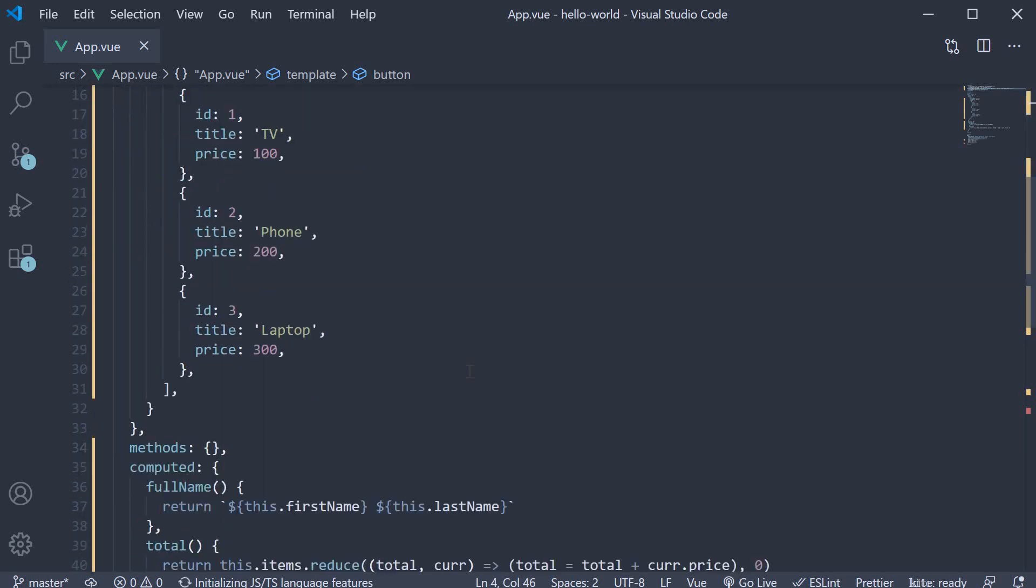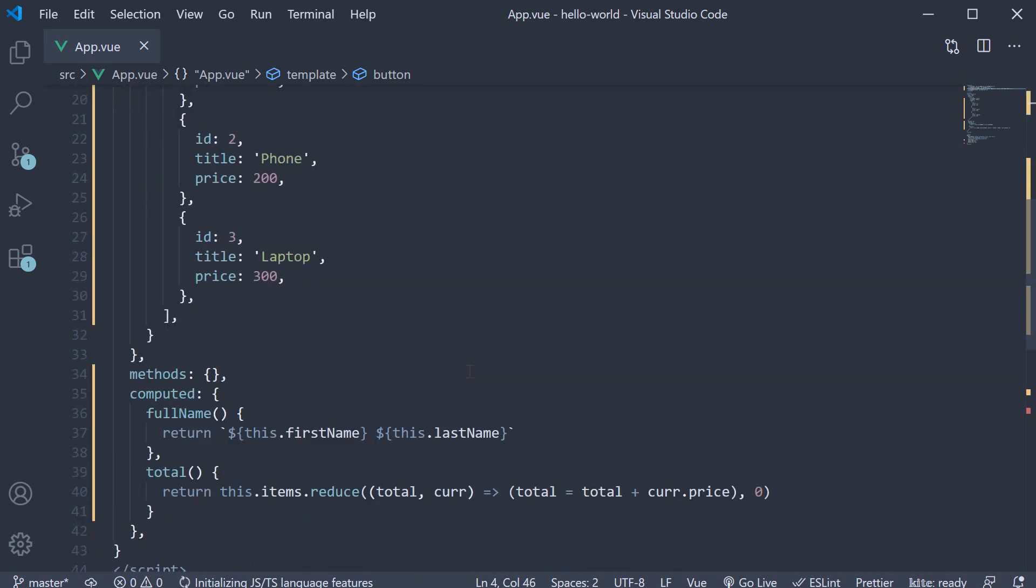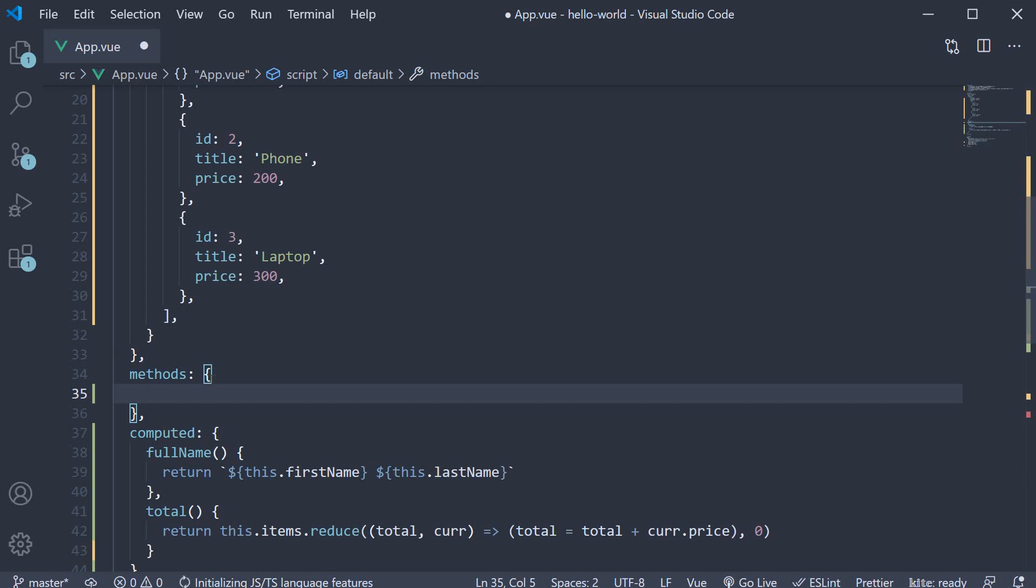Since we already have the total computed property to display the total, let's define a method which serves the same purpose. So in the methods object, define a new function.